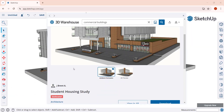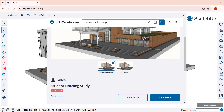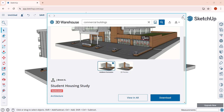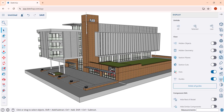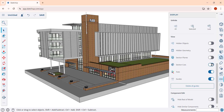For this video we're going to use the student housing study by J. Brent A in the 3D Warehouse, so you can download this and follow along. Note that this building does have a section cut in it, so you're probably going to want to go into your display and toggle off section cuts so you can see the whole building.